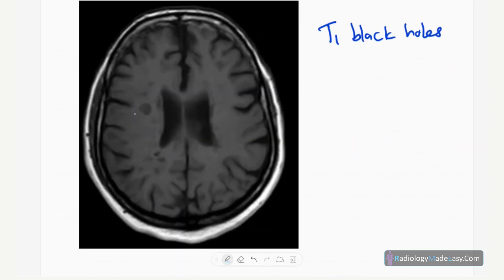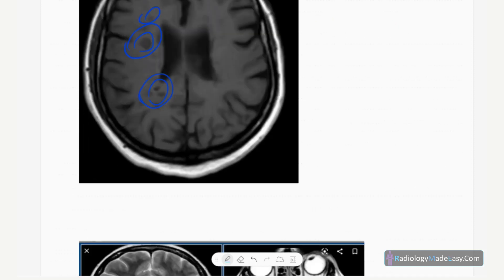Another feature you can see on T1 images is low signal rounded lesions — we call these T1 black holes. These are also seen in the periventricular deep white matter.